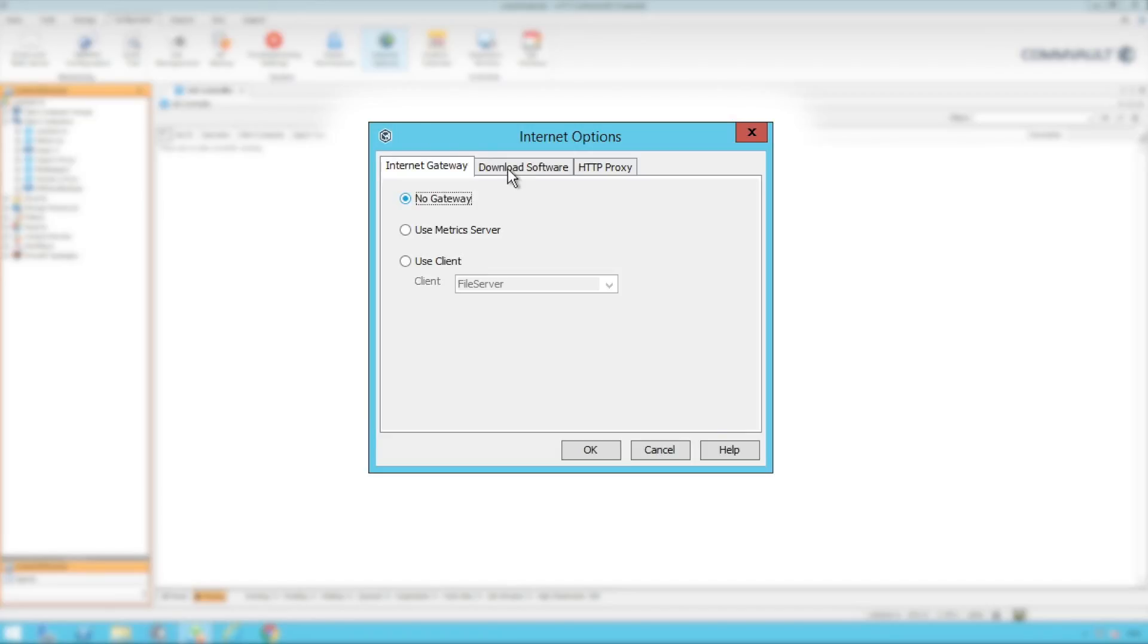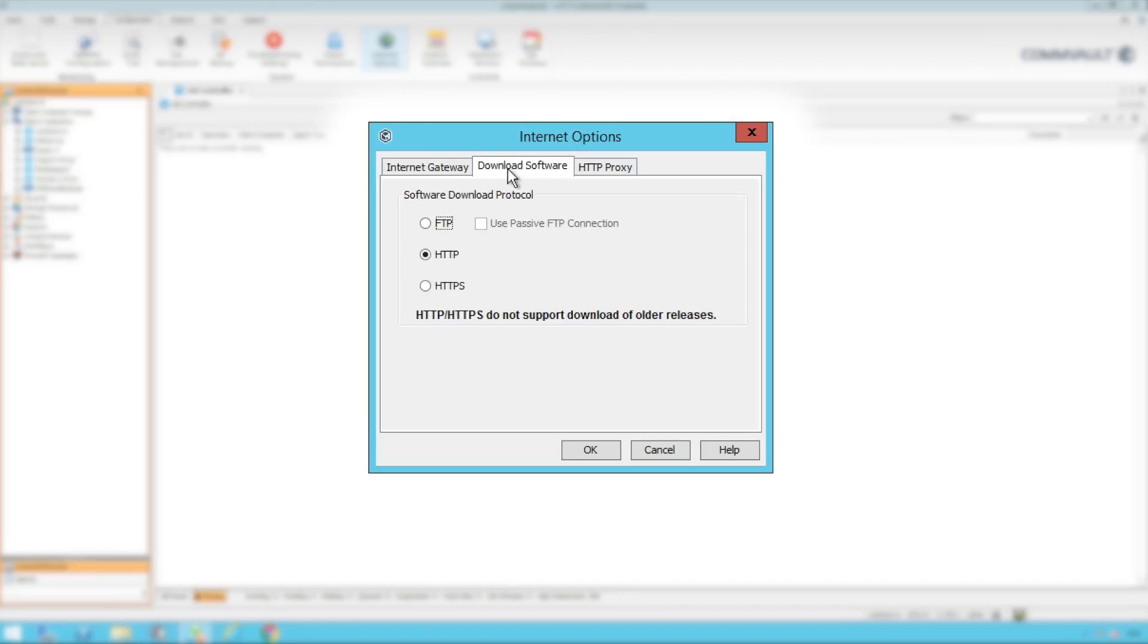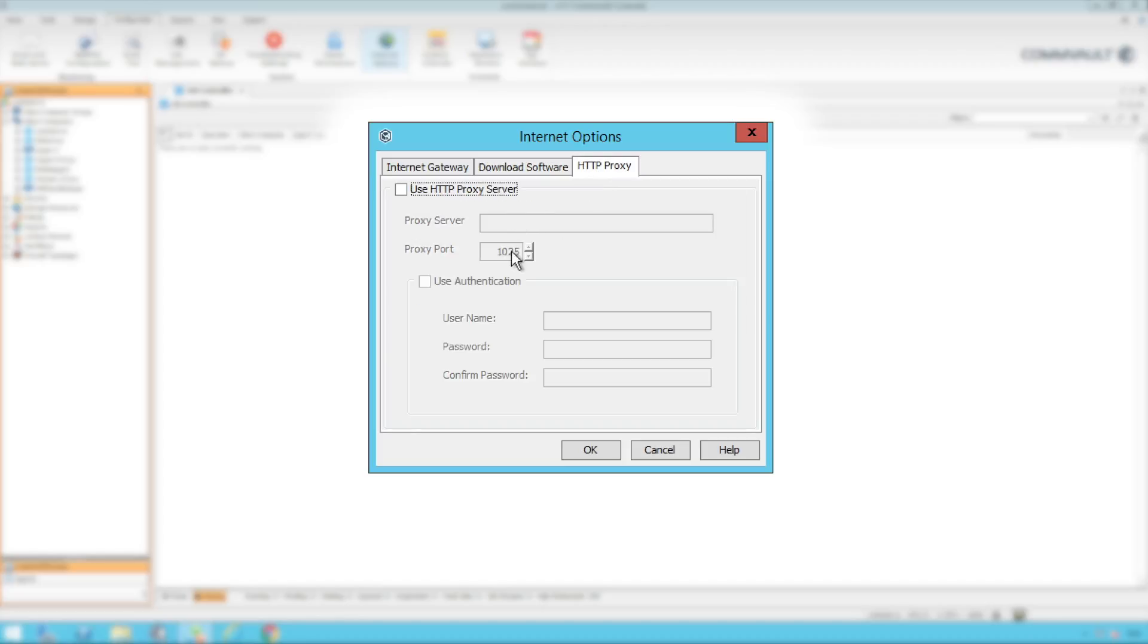Next we're going to choose HTTP or HTTPS which will allow us the fastest download method for our updates. If our CommCell does have internet however needs to take advantage of a proxy we can configure this here.